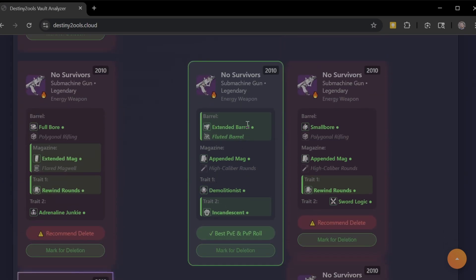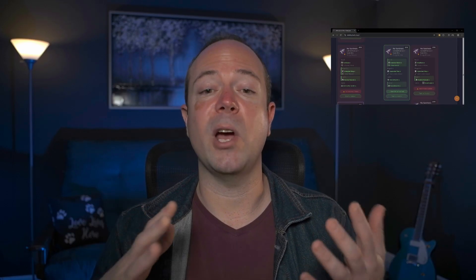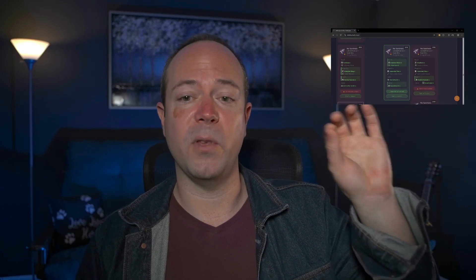You can go ahead and roll through these now and see why all the weights were done. To give you an idea, for No Survivors, Extended Barrel and Appended Mag actually ended up making this the best roll because of the combination of perks. But you'll notice over here Repulsor Brace, Surrounded, Extended Mag is huge too.